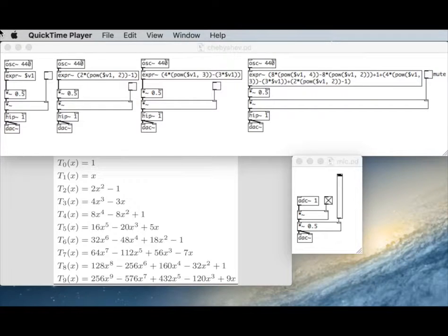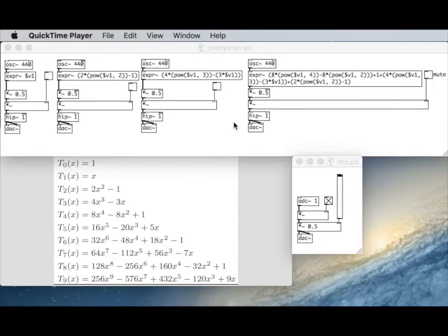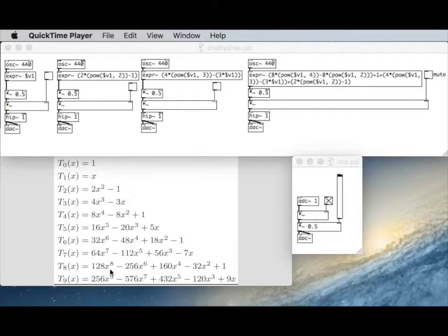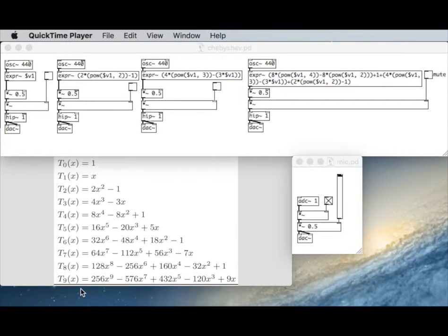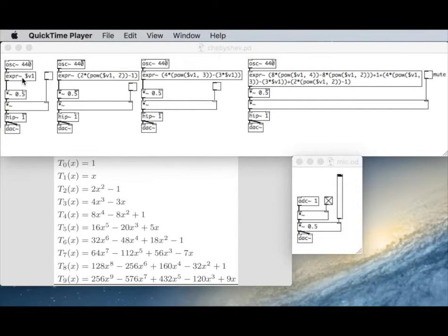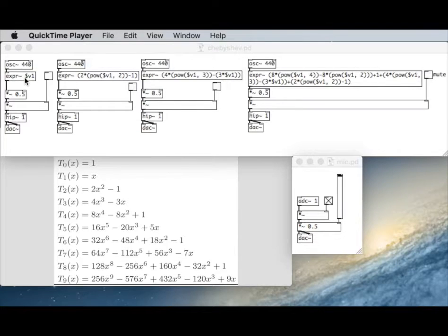So we're going to take a look at Chebyshev polynomials. I've got the first ten of those Chebyshev polynomials of the first kind from our reading. So we're going to use the expression object to implement these.